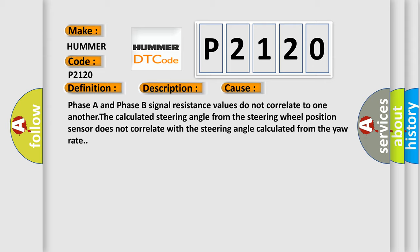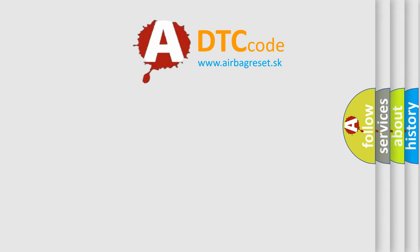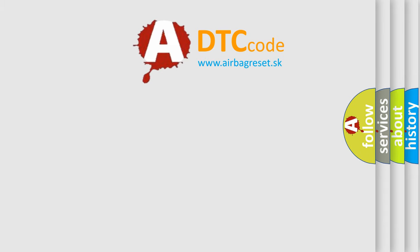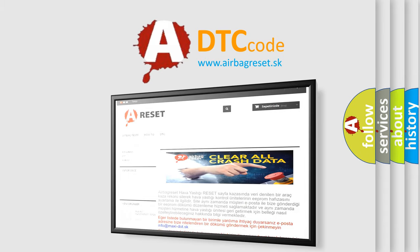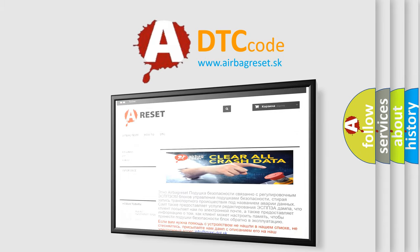The Airbag Reset website aims to provide information in 52 languages. Thank you for your attention and stay tuned for the next video.